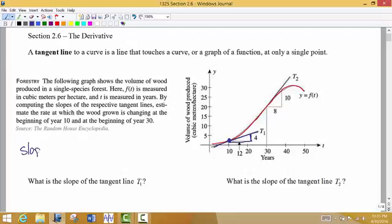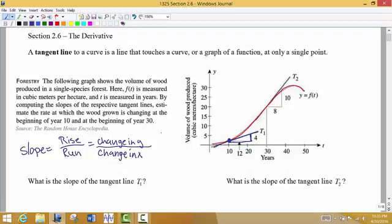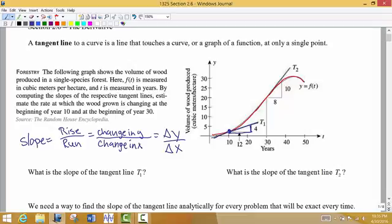The slope of any line is what we call the rise over the run, or the change in y with respect to the change in x. So as x is changing, how is y changing? Sometimes we use delta y over delta x to represent change in y over change in x. So if I want to know the rate of change at this particular point, I'm going to measure the slope of the tangent line at that point. That's going to be the change in the y direction divided by the change in the x direction, so the slope at that particular point is one third. This is also what we call the rate of change.